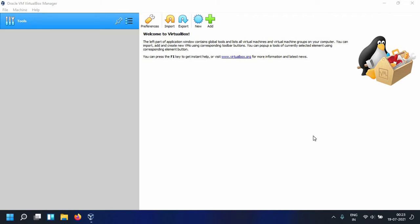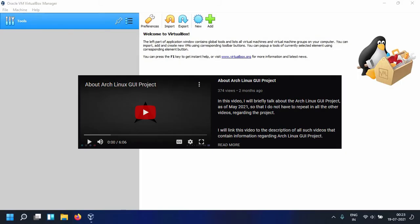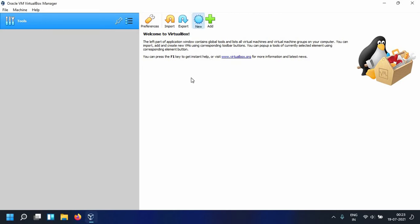For those of you who are new to the channel and to the project in general, Arch Linux GUI helps you install vanilla Arch Linux with the help of a graphical installer. I've made this video which you can go ahead and check, I'll put the link in the description. So what you want to do is click on New.